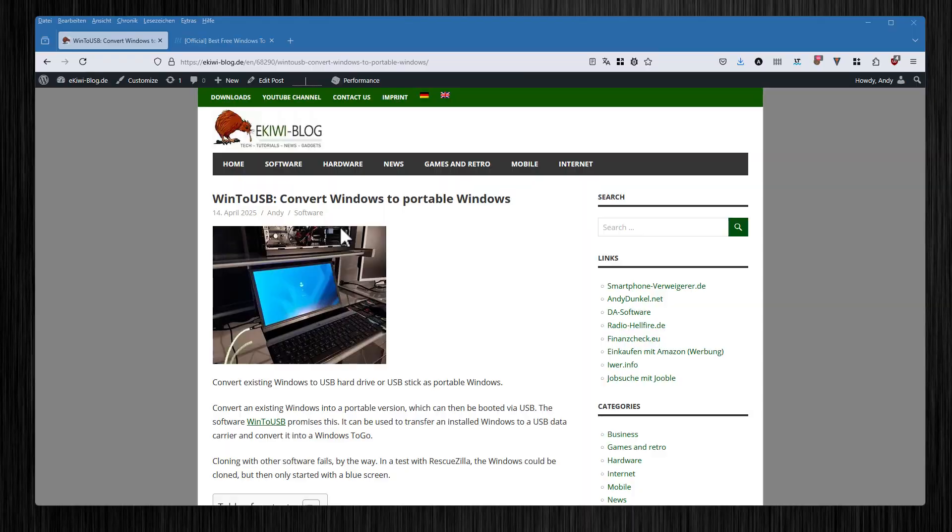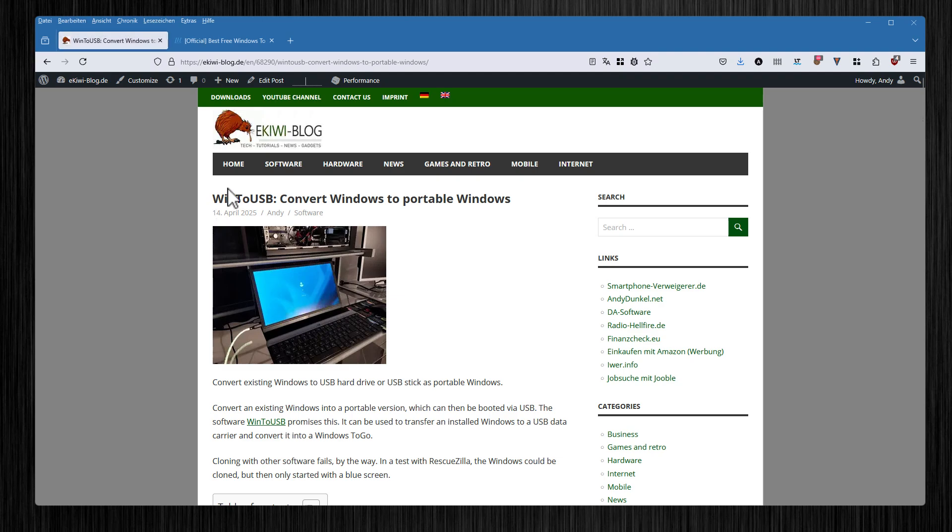Hello and welcome to this video. In this video I want to show you how you can convert your current Windows with all applications, software settings, and tools to a portable Windows installation—Windows To Go—on a USB hard disk, USB drive, SSD, or USB stick using WinToUSB.